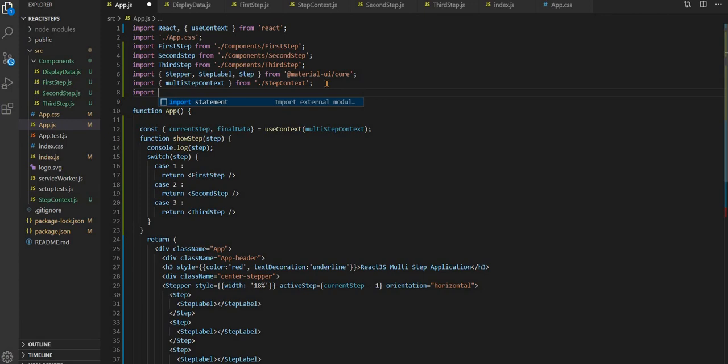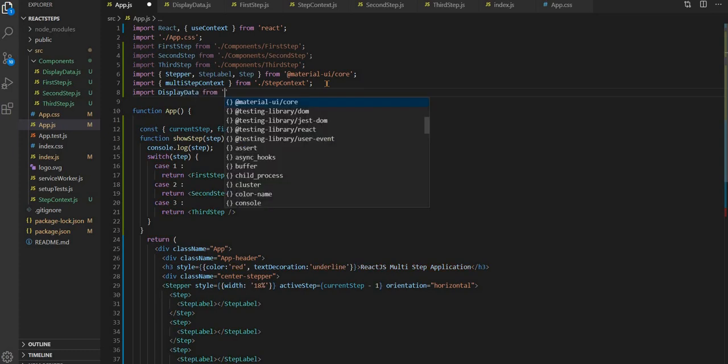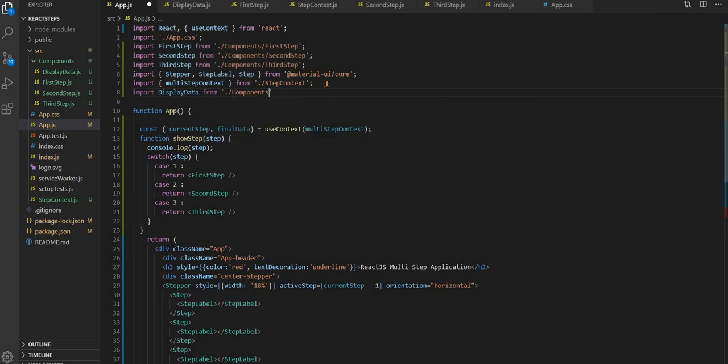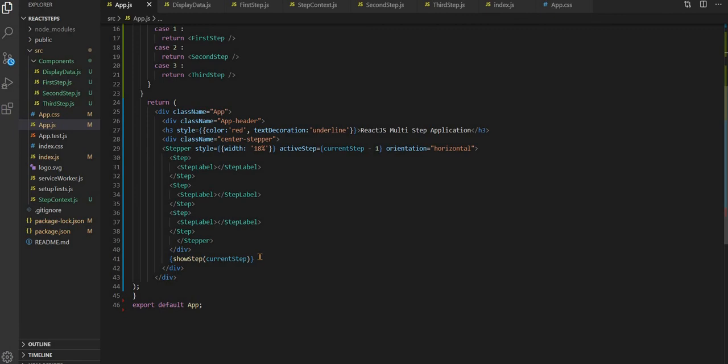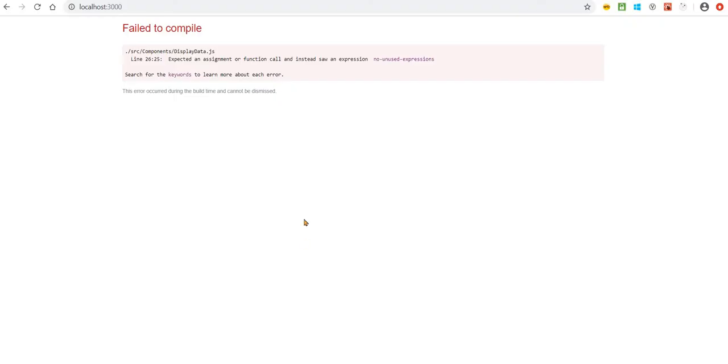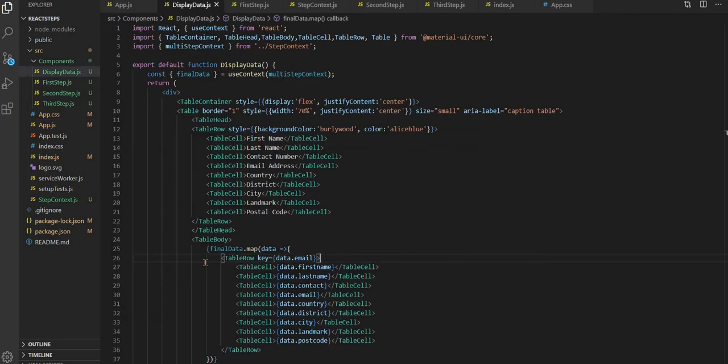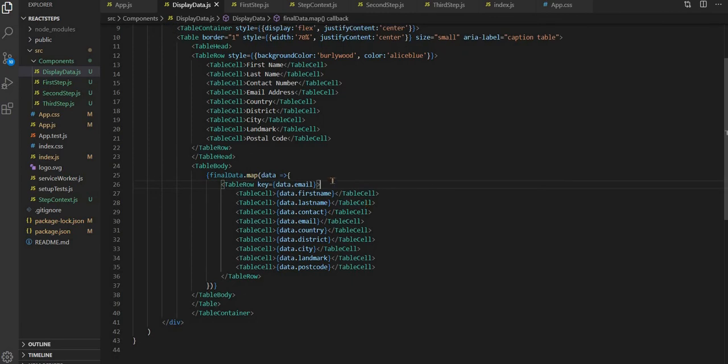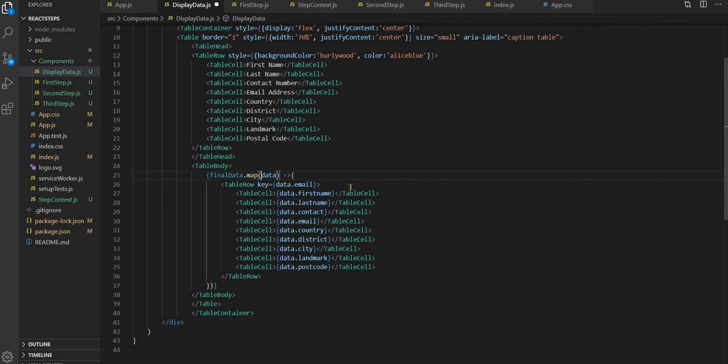We will have display data component. We have to display this below. Let's check if it is coming. Display data, we are having an issue on line number 26. Here we have to put this in bracket.